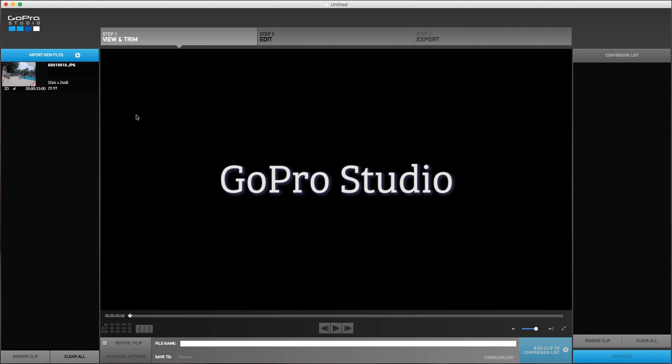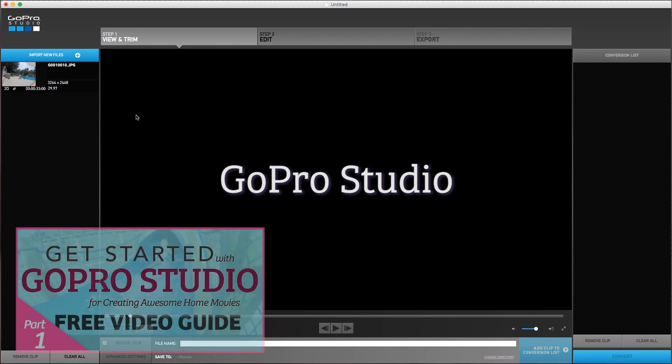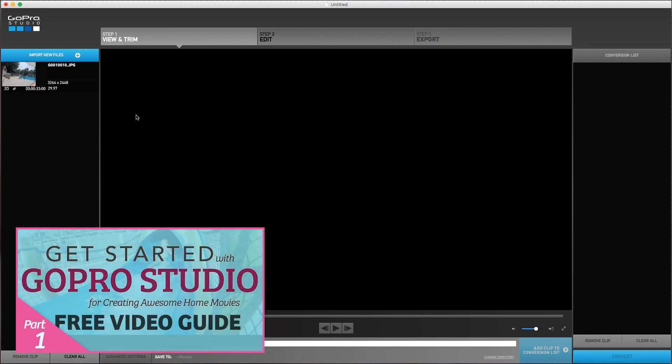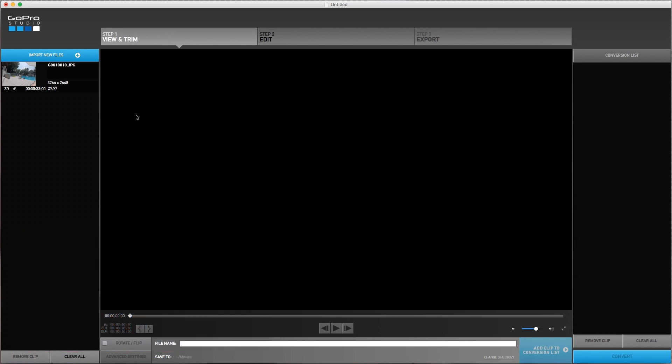And I have a whole series that is a getting started guide with GoPro Studio that kind of takes you through beginning to end how the software works to get up and running editing your GoPro videos. So I'm not going to go through all of that here, but I just want to show you briefly a little bit what it looks like.